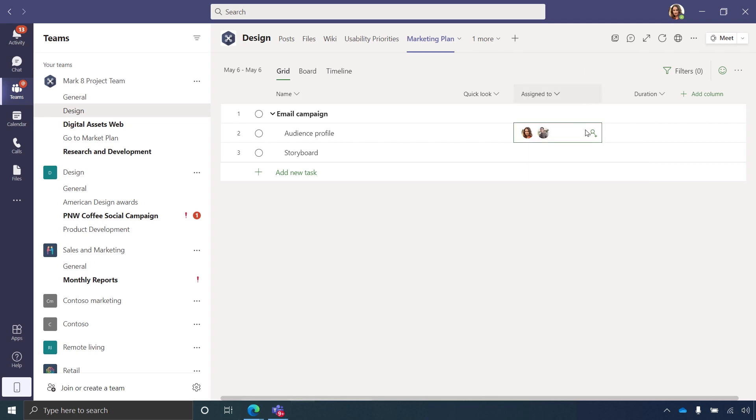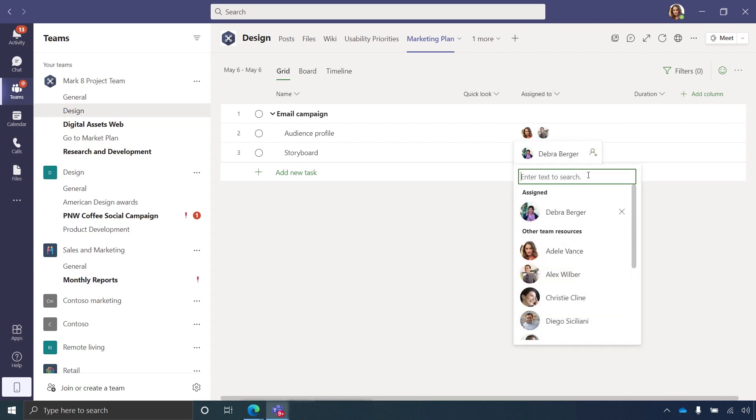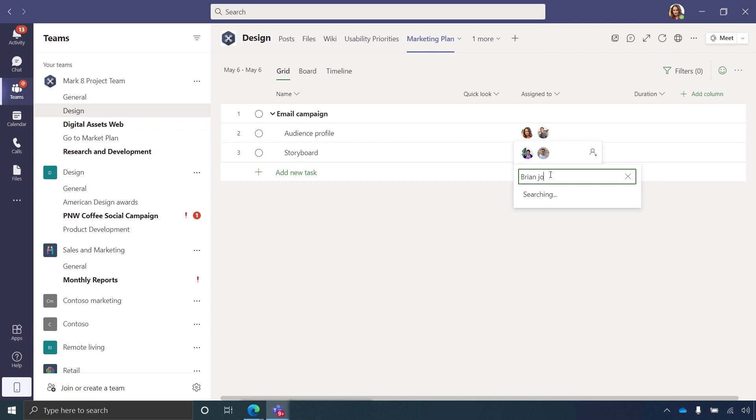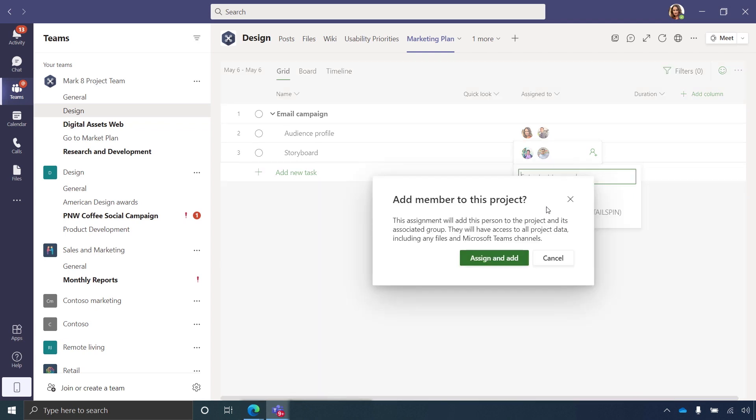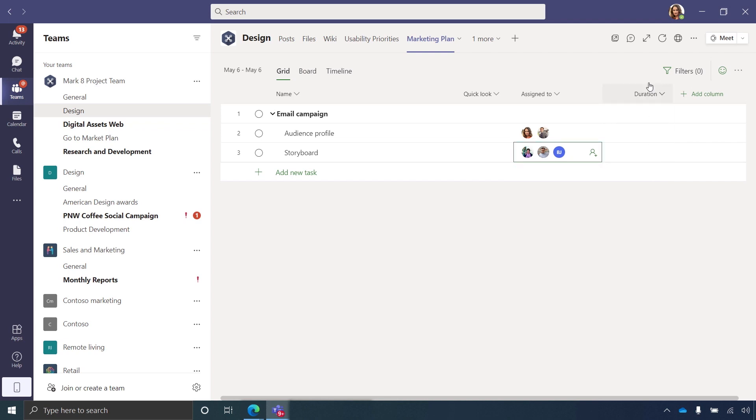Also, if there's someone who needs to be on this project that's in our tenant but not yet a member of this team, I can search for them. Here I'll search for Brian Johnson and add him to the project. I can also choose to add him to the team in Microsoft Teams so he has the full experience, including associated chat and files.